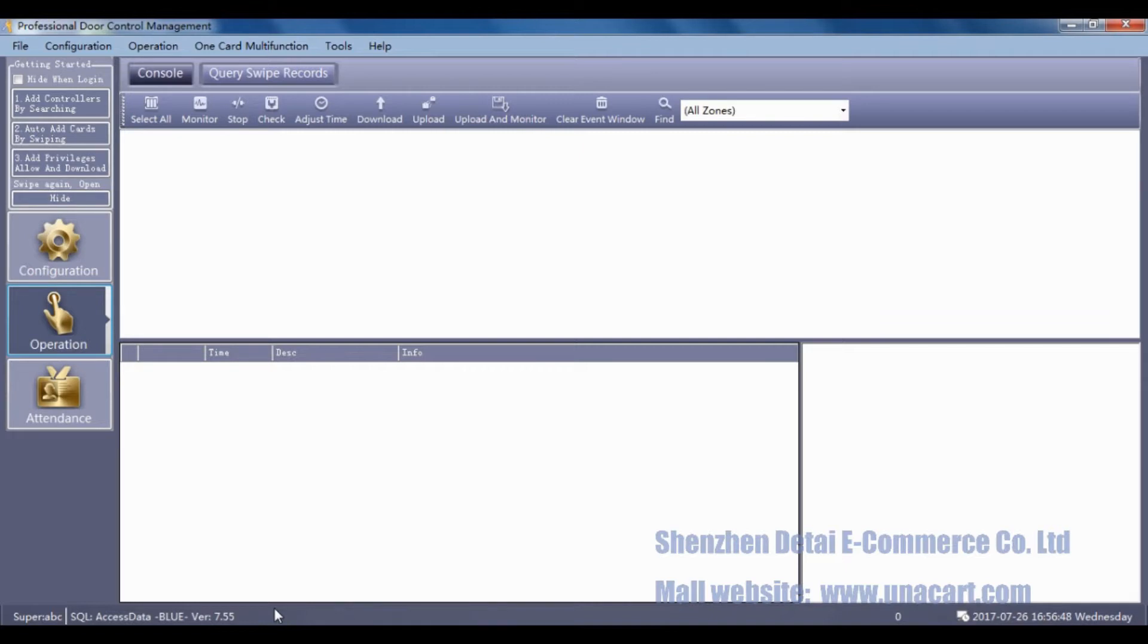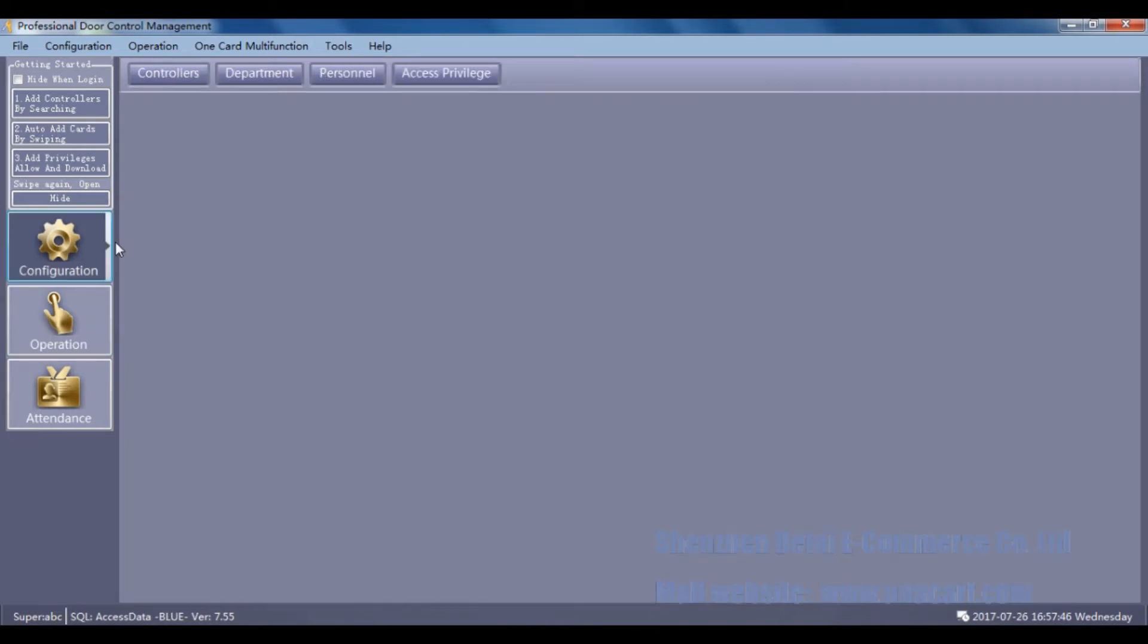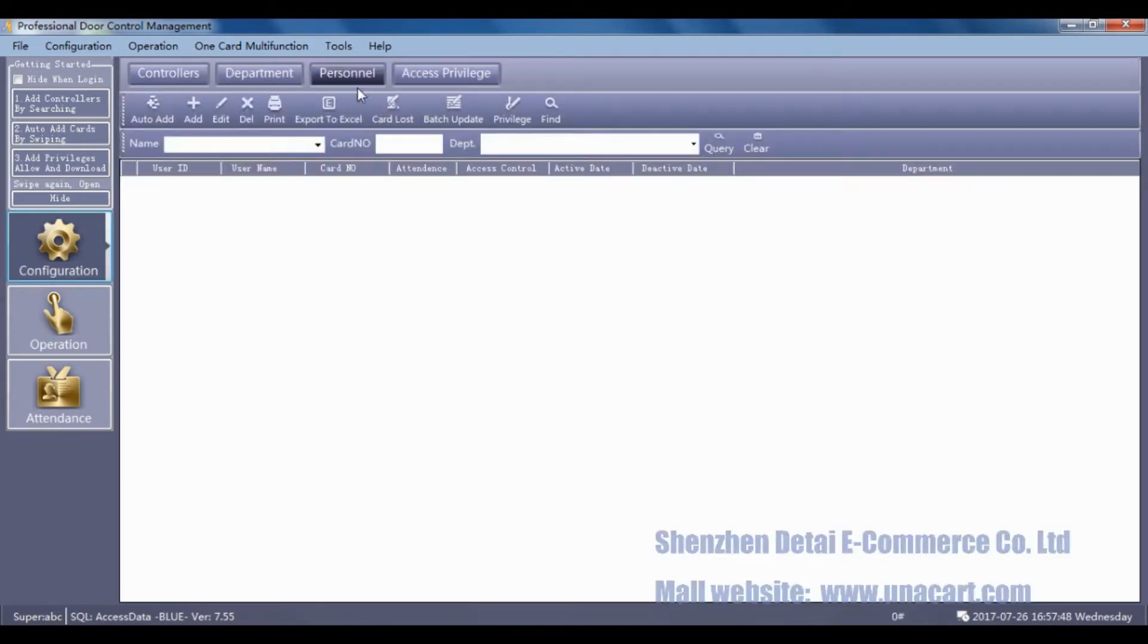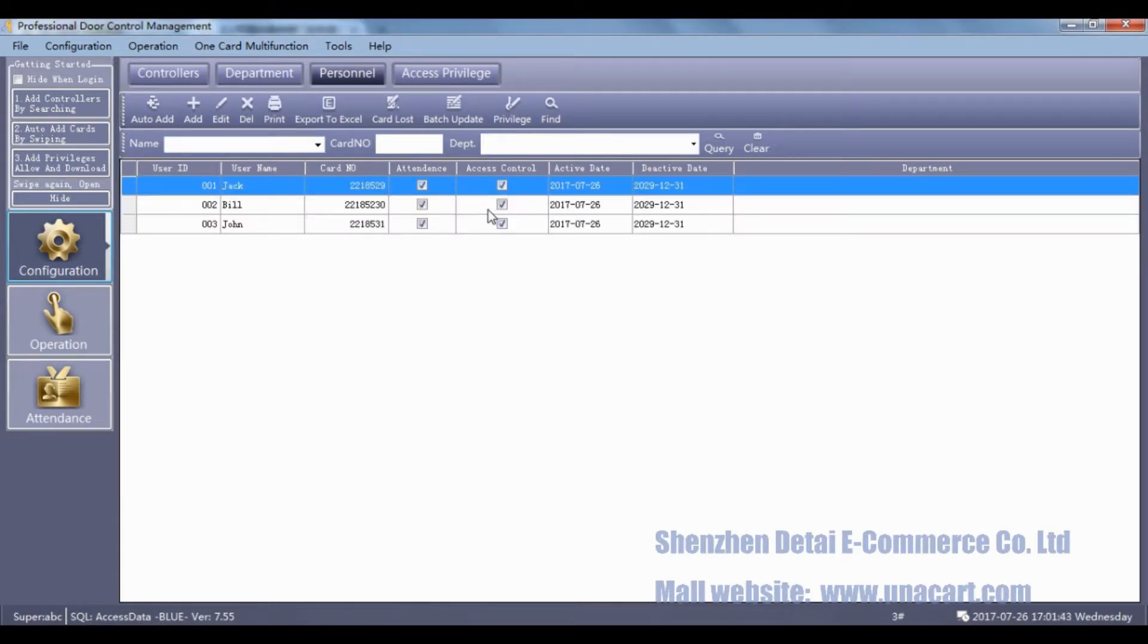Click Configuration, then click Personal. This software has added three users.